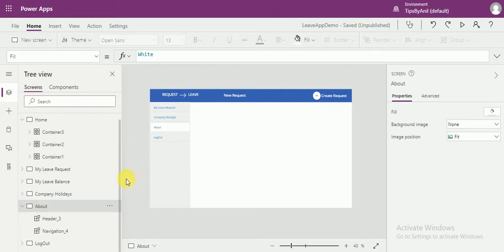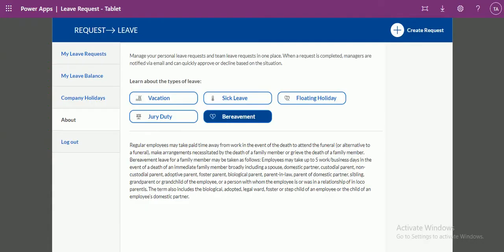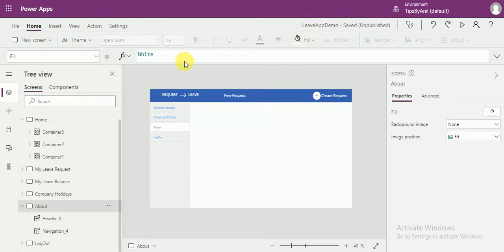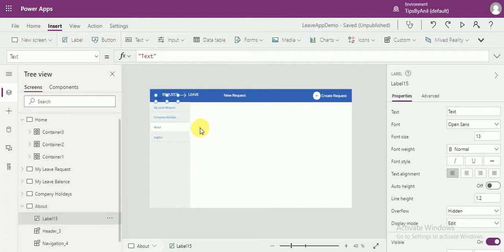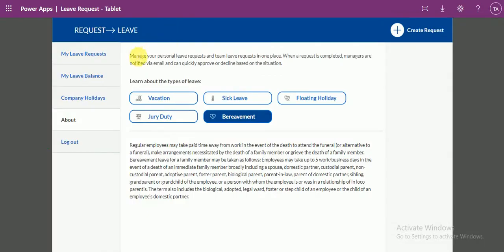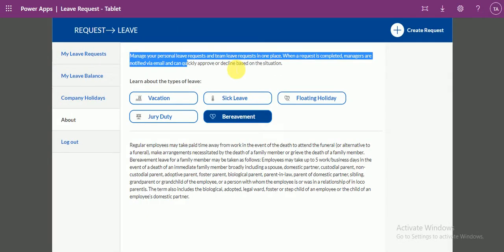Here, what we have to do — first I will show you. We have a label. The same label we have to drop over here. Just drop a label. And in this label, we have a text, so just copy and paste this text over here.